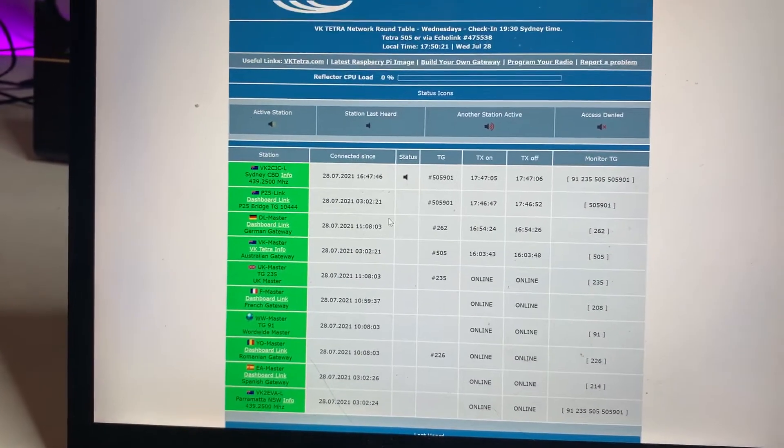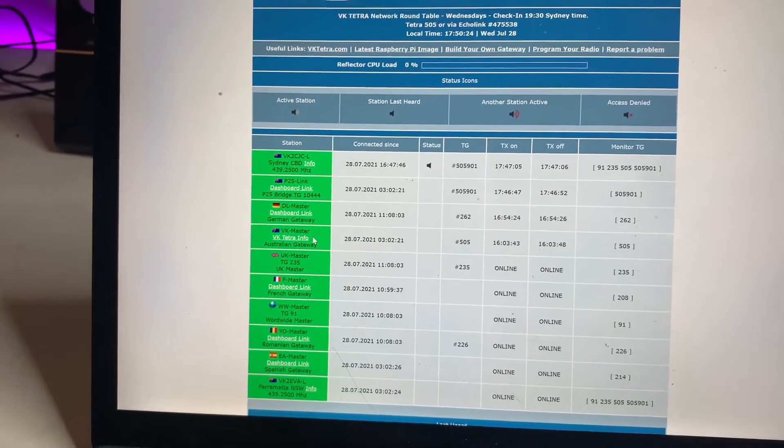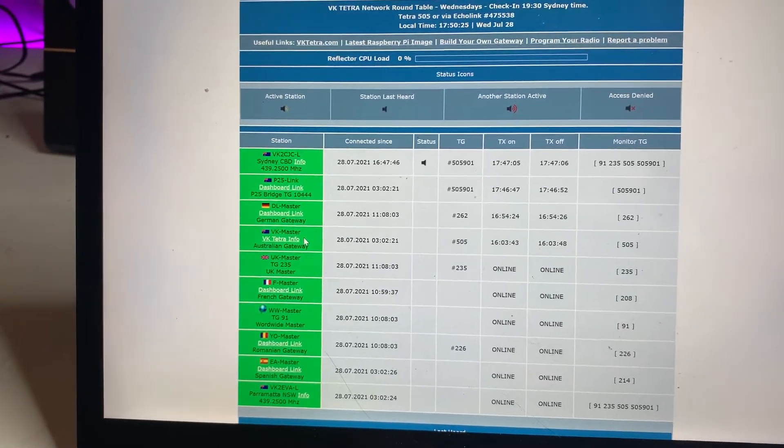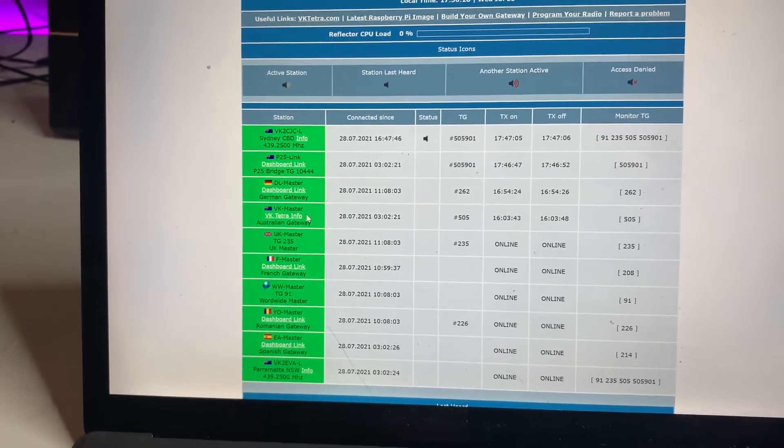So you can see some other things here as well, such as DL Master, UK Master, F Master, etc. What they are, they're other reflectors.